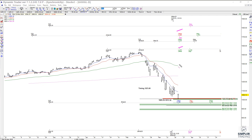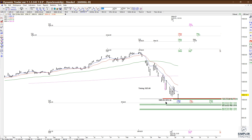one, two, three, four timing cycles between the 23rd and 24th for a possible low. We met an extension of the prior low-to-high swing, and there's also a 100% projection of one of these prior swings projected from here,